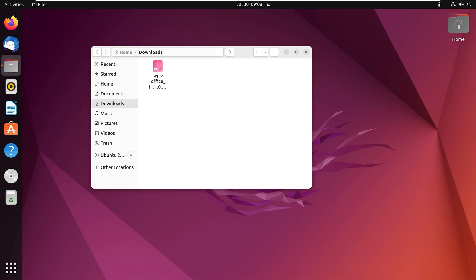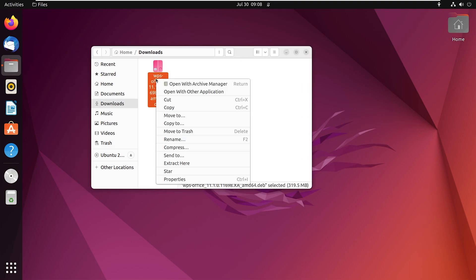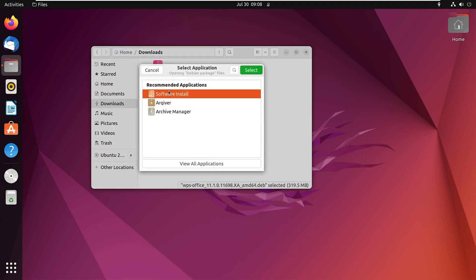Okay, now right click on this file and choose open with other application. Here I will select software install and click on select.